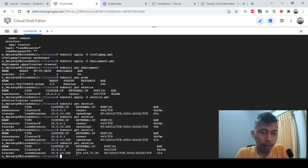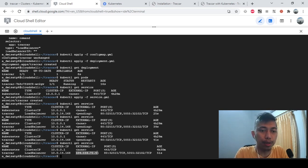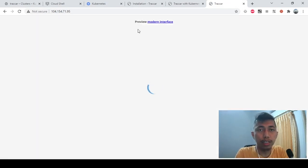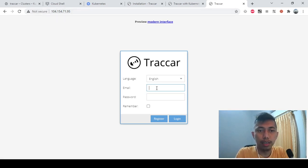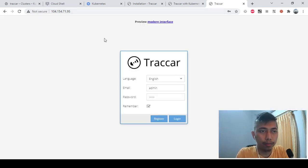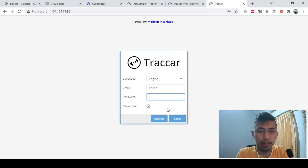The IP is now 104.154.71.95. Using this IP we can access Traccar with the default configuration, except for the database, which I already set up previously. Copying this IP into the browser over HTTP, we can see the login page. The default credentials are admin/admin — let me try logging in.